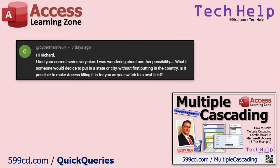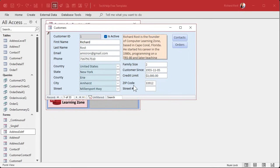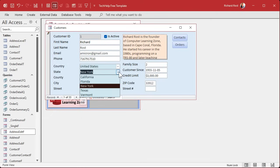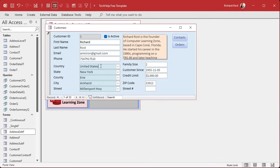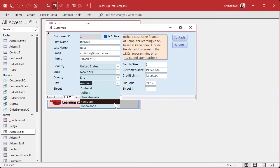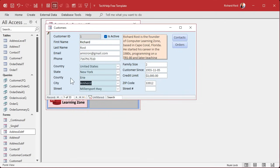Cyberman asks: what if someone puts in a state or city without first putting in the country — is it possible to have Access fill it in automatically? The way we have it set up, you wouldn't see a list of states unless you first pick the country. You could put a wildcard like an asterisk in the country field to show all states from all countries, or initially leave all boxes unfiltered. If you type in Amherst for the city, it could fill in the ones above it. Post a comment if you'd like a video on that.